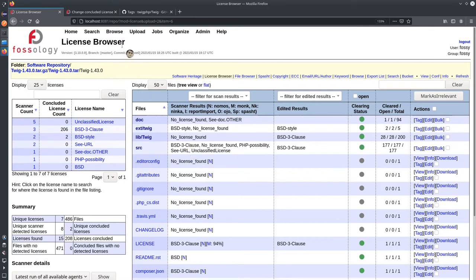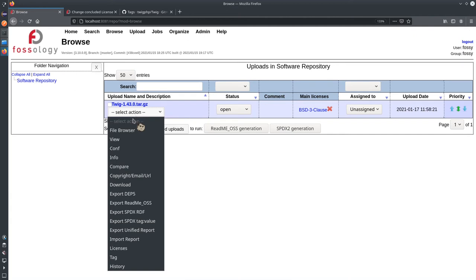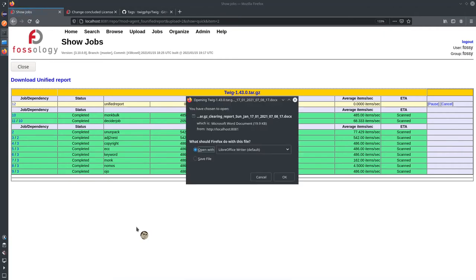Now we download the report for documentation. I'll go to Browse, select the action, and click on Export Unified Report, which is the Word document report. A job gets scheduled and the report is generated successfully.